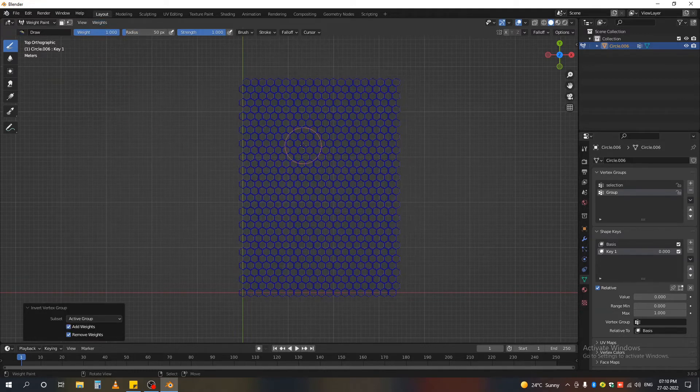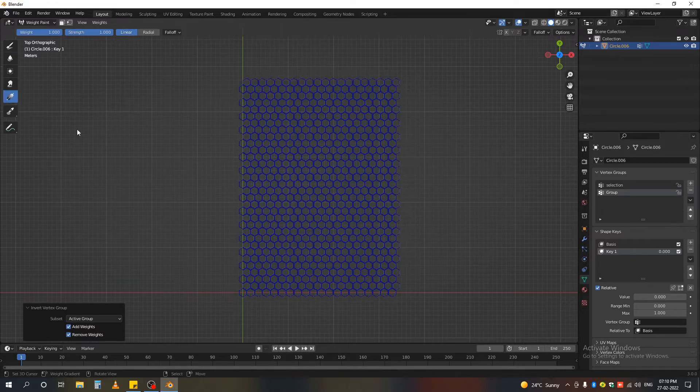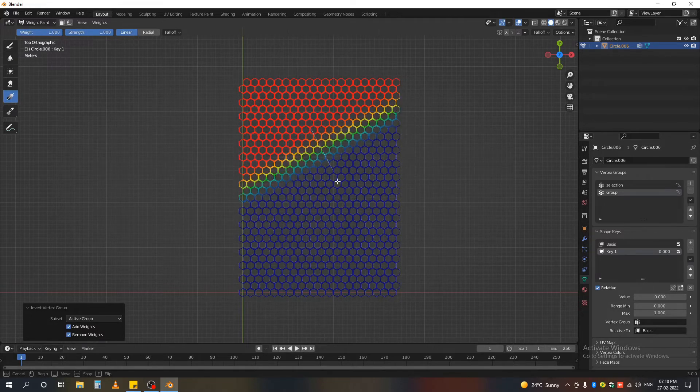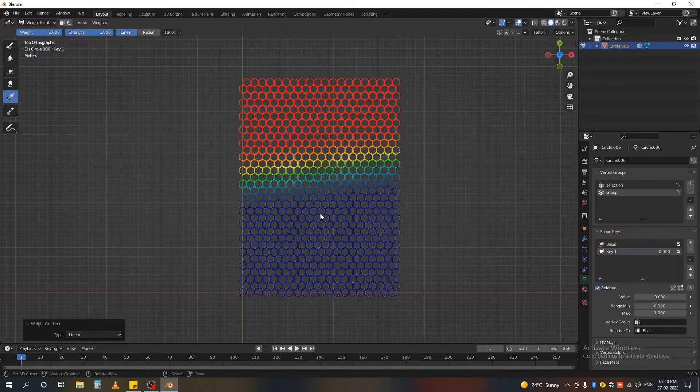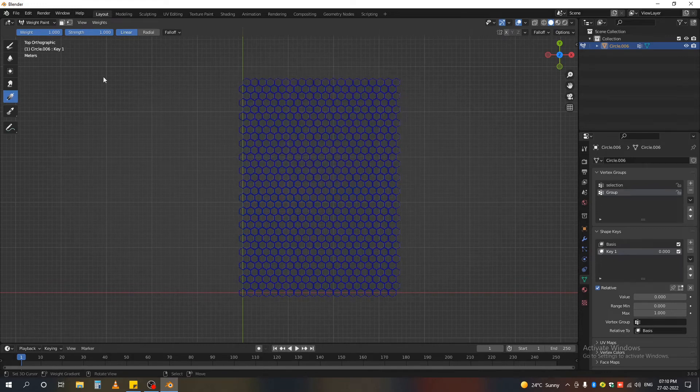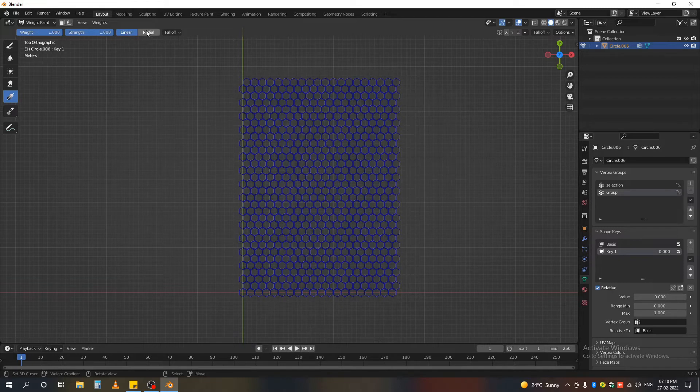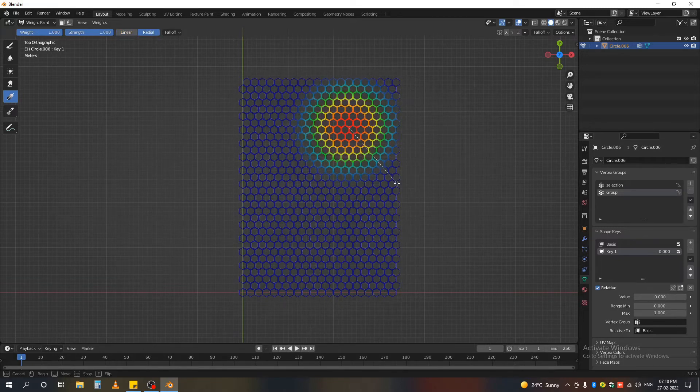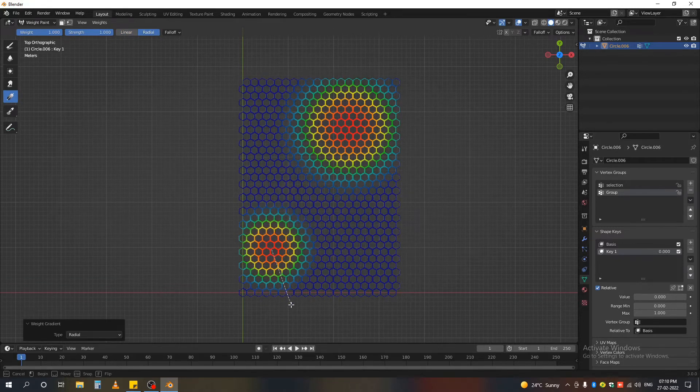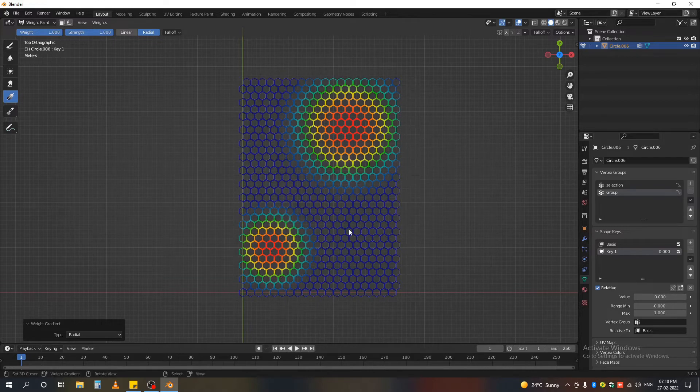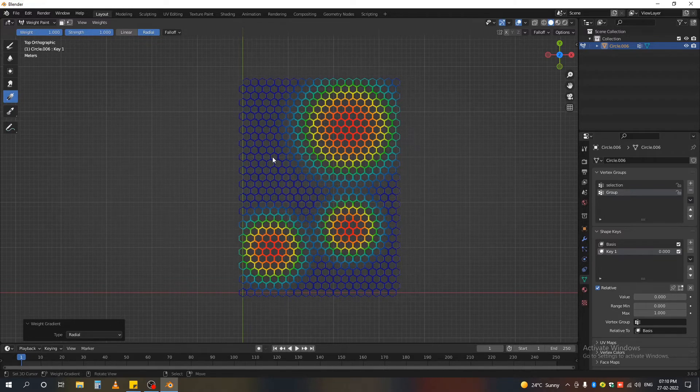So if you want you can just have a gradient and use it. Make sure you don't have linear, you have radial, and like that, and I'm just clicking and dragging.